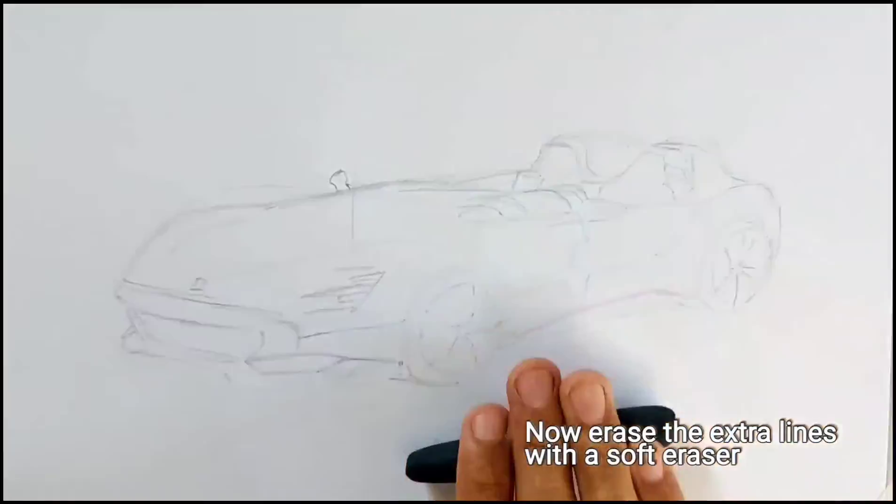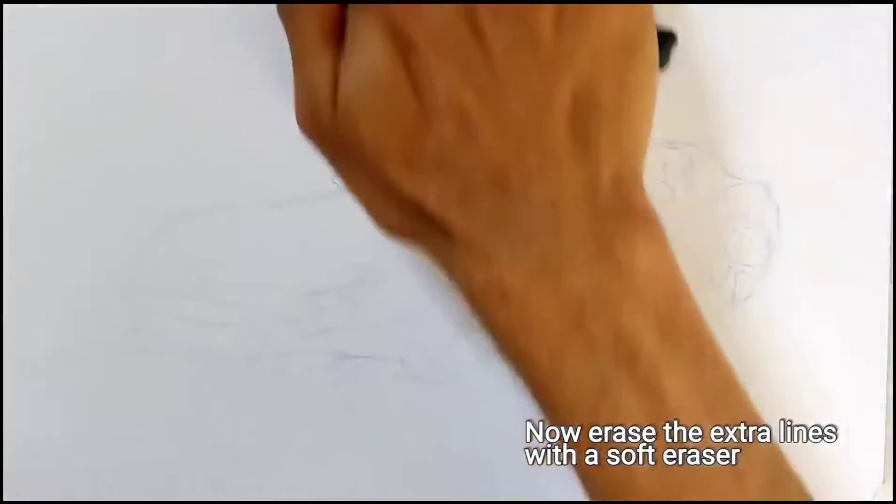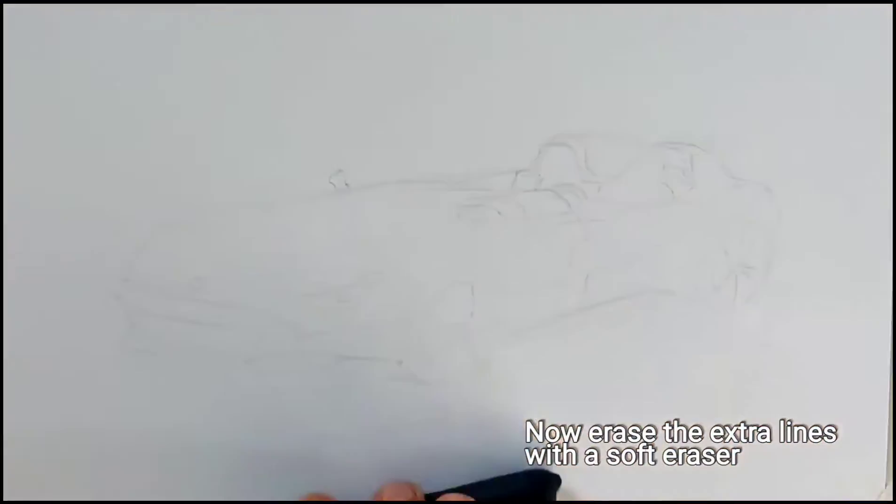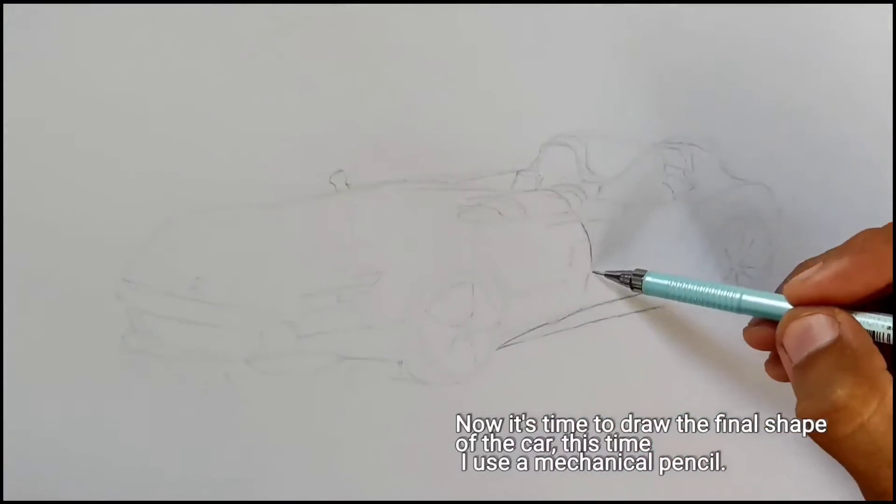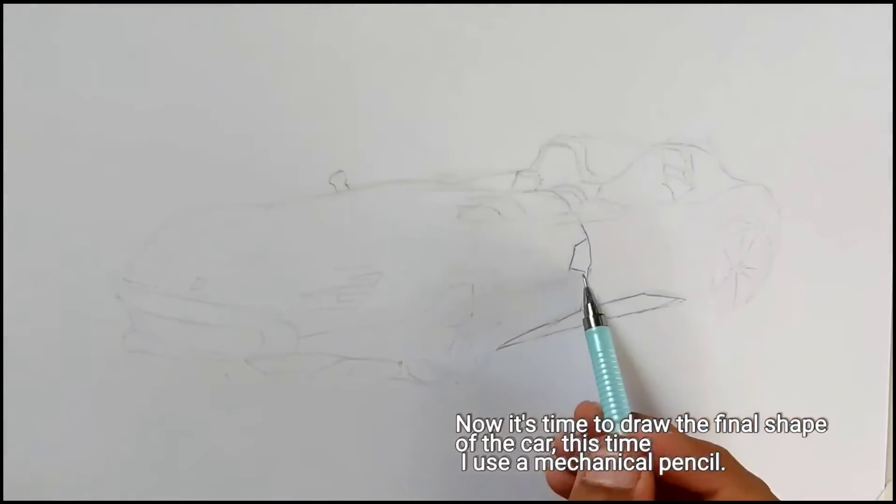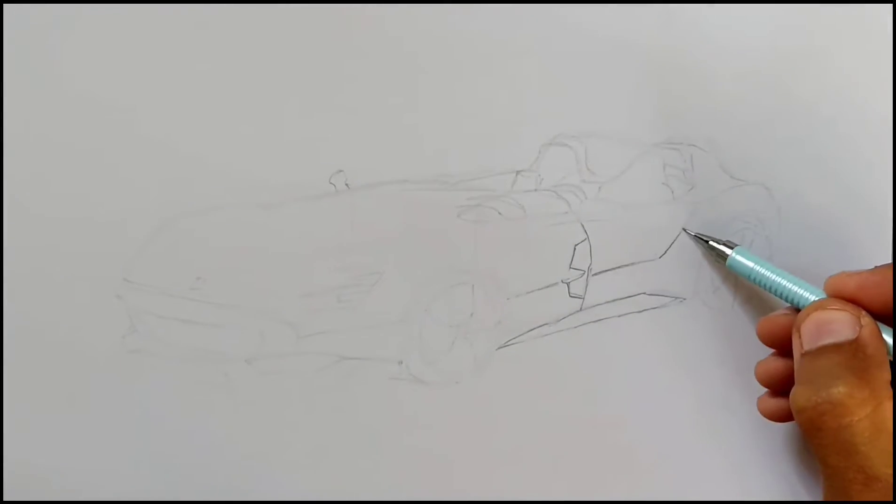Now erase the extra lines with a soft eraser. Now it's time to draw the final shape of the car. This time I use a mechanical pencil.